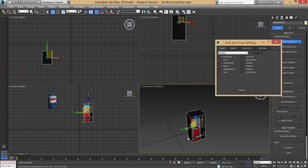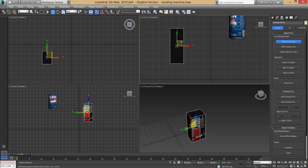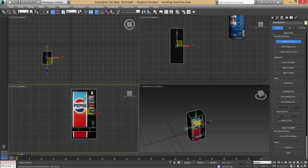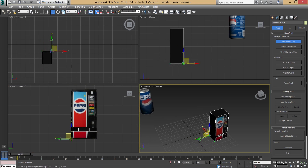Think of it like a door on hinges — the pivot sits on the back edge so the door swings correctly. Close the snap settings once you've selected Vertex and Grid Points. Using orthographic views, drag the pivot and you'll see it snapping to vertex points. Move it to the bottom-left corner and push it back so it snaps to that back corner.